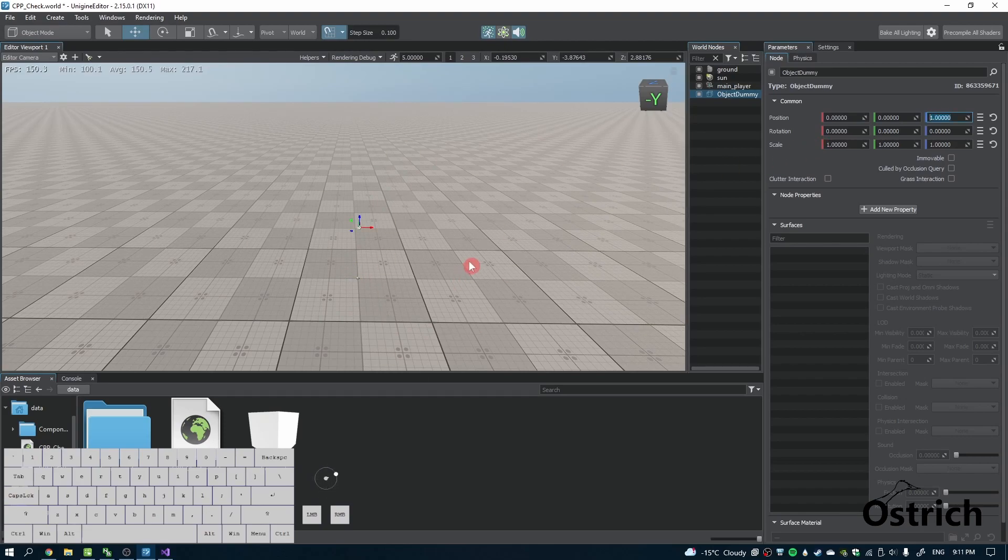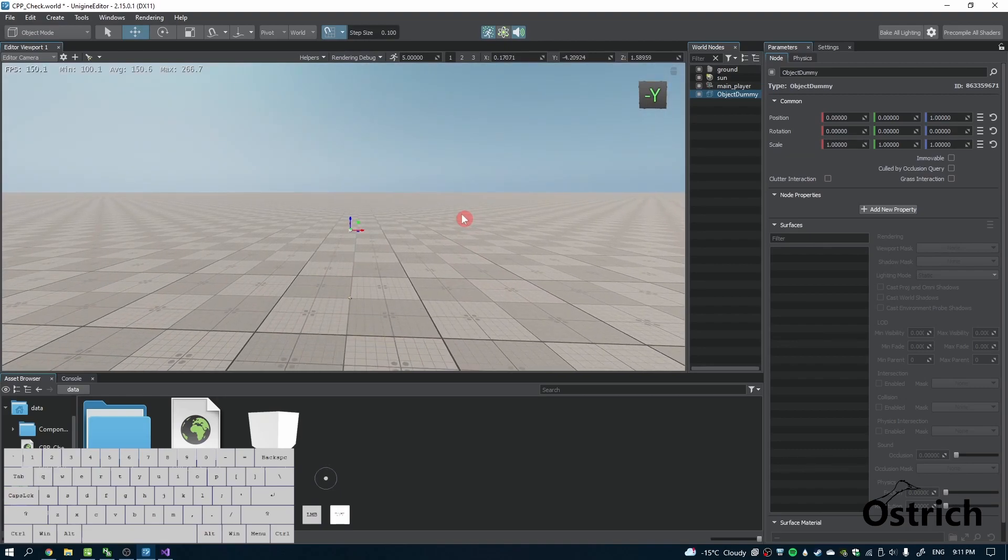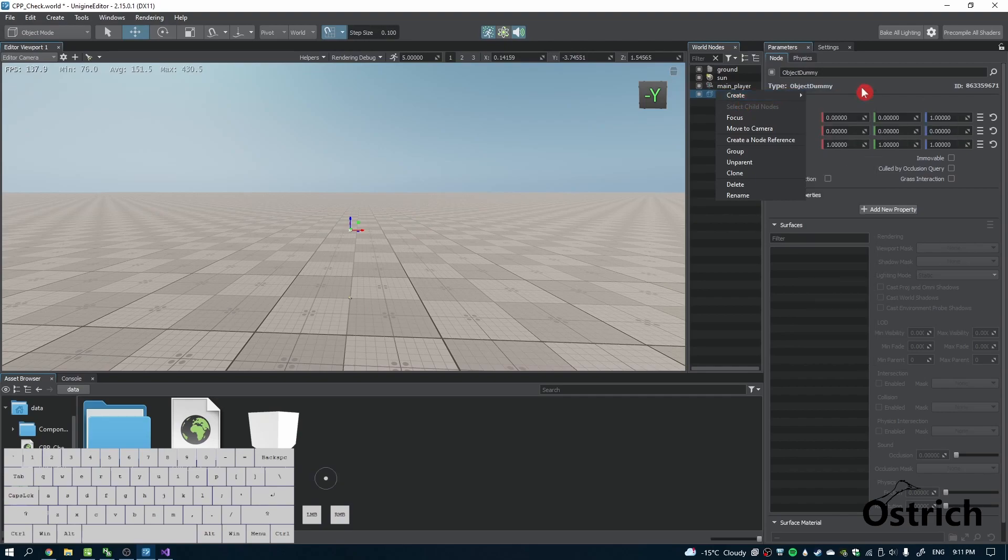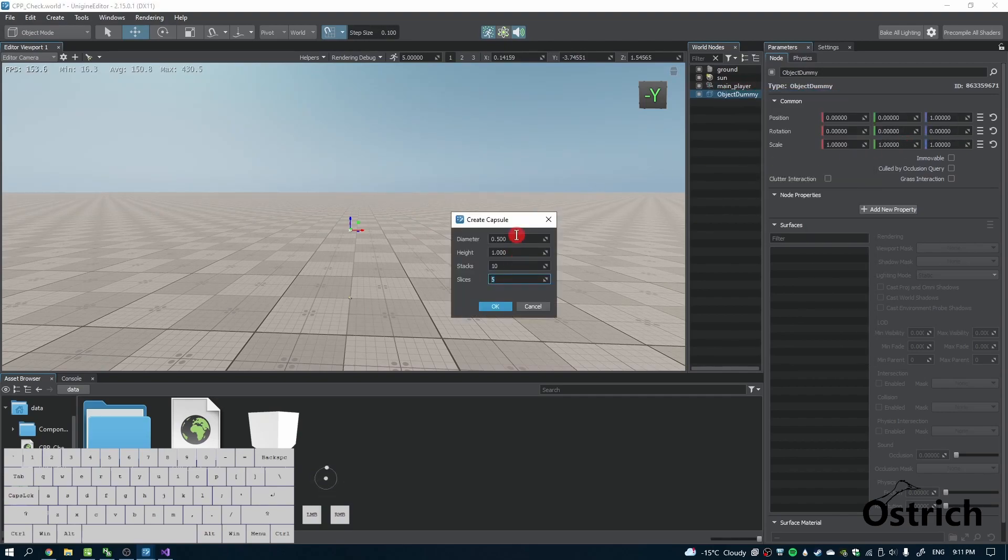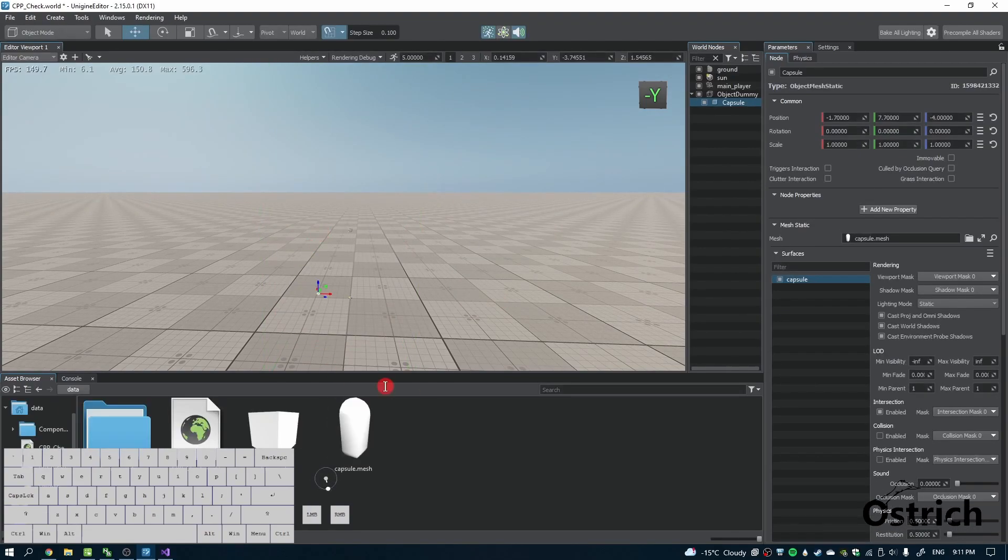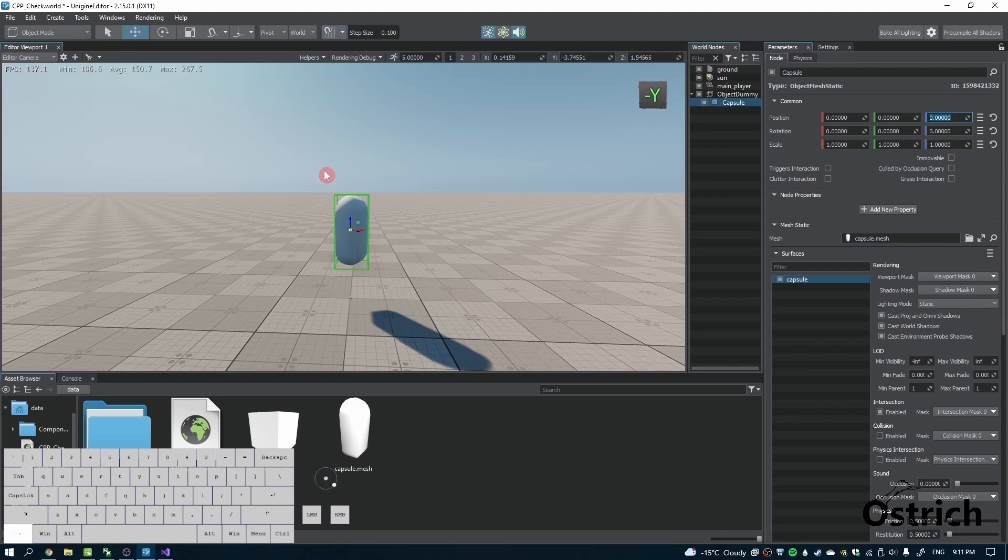I'm going to right-click, create a primitive, and make a capsule. I'm just going to click it somewhere over here, and now the capsule is a child of the object dummy. I'm going to make its position zero, zero, zero, so it's in the middle of the air.